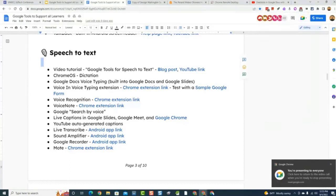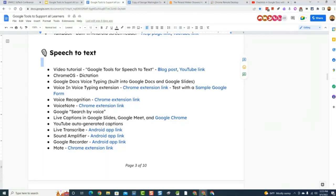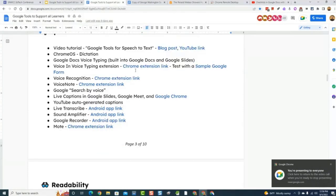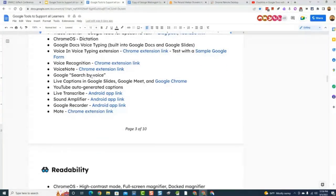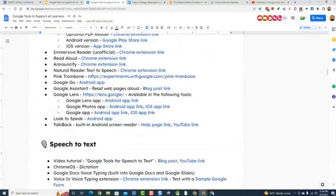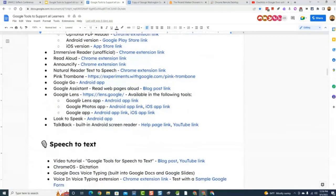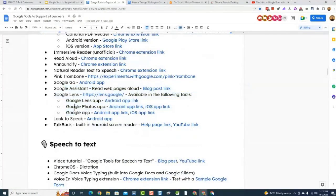Someone asked if the materials work on an iPad. Some things do and some don't — extensions are going to be for Chromebooks, Macs, or PCs. But there are other things like mobile apps in here, some Android only, some Android and iOS as well.